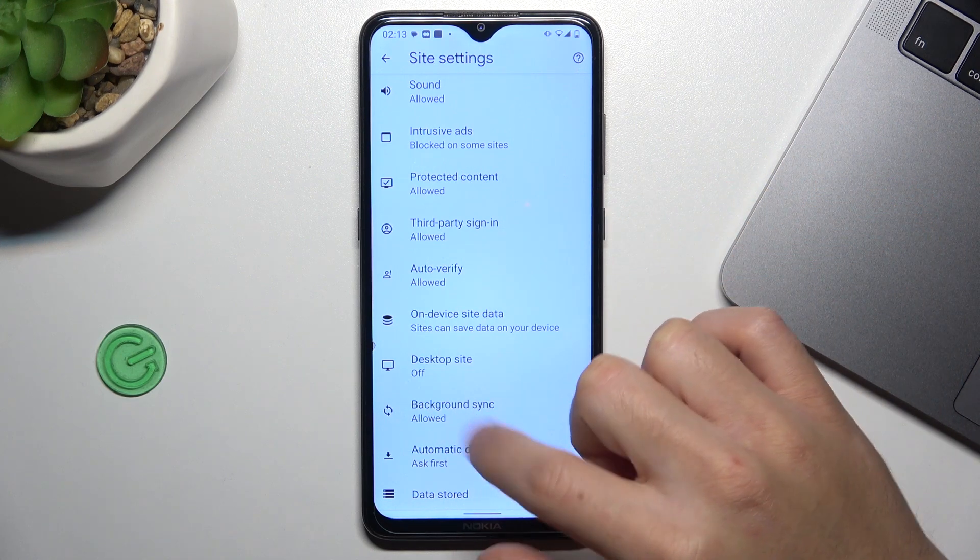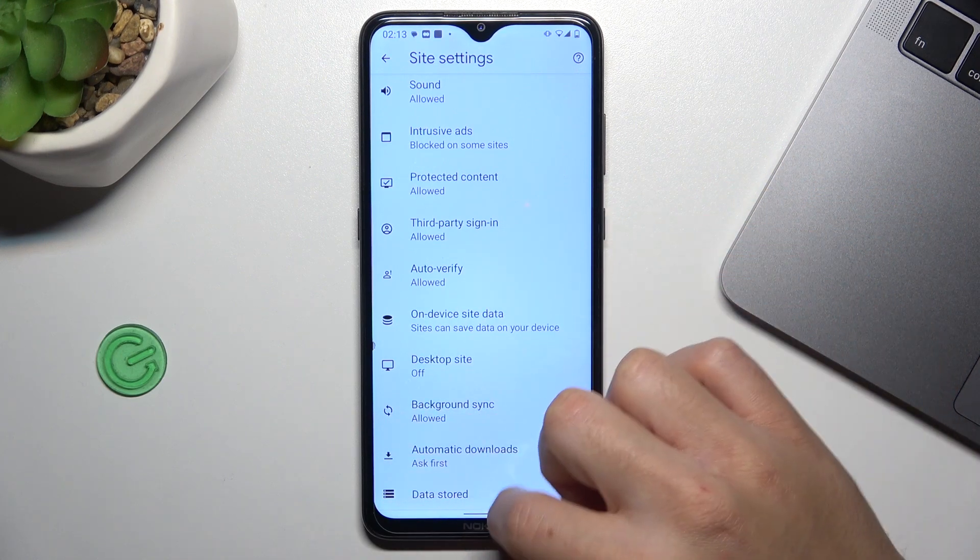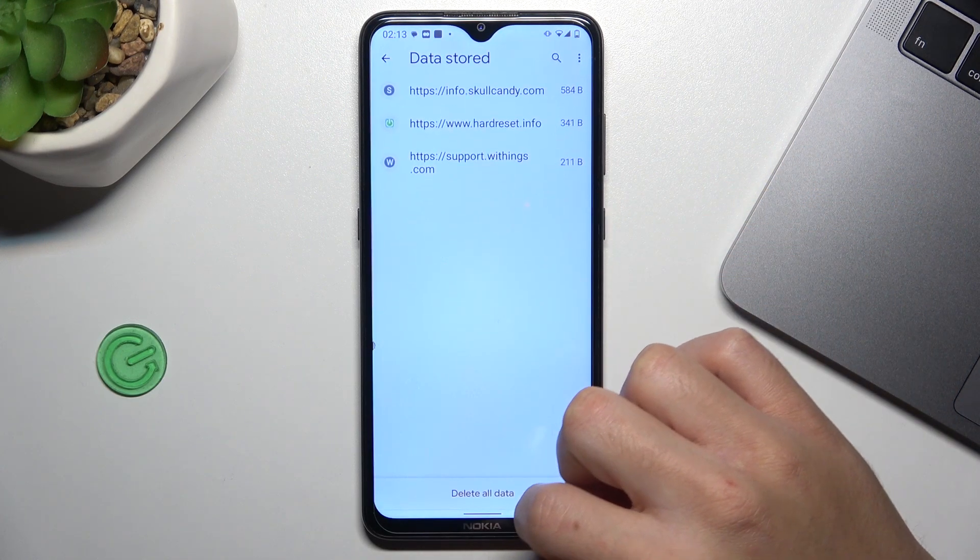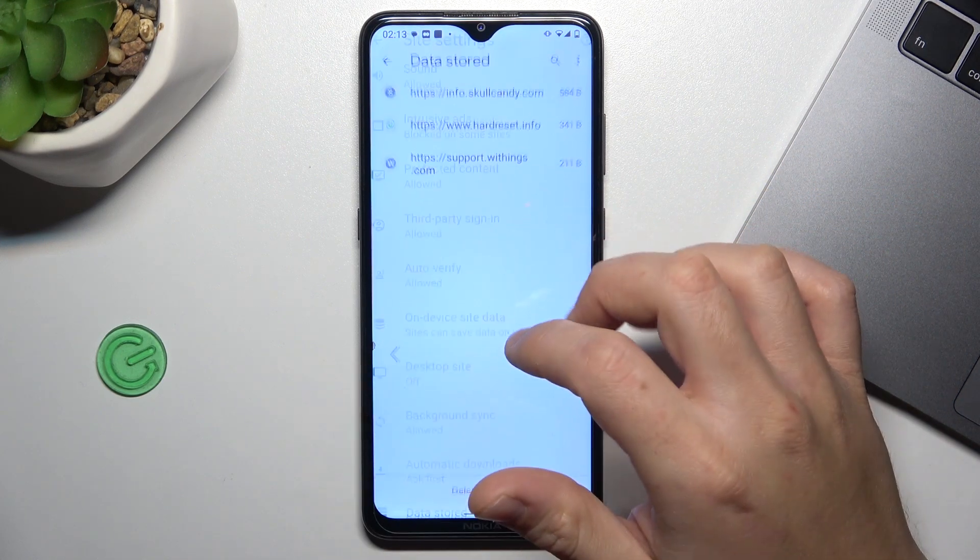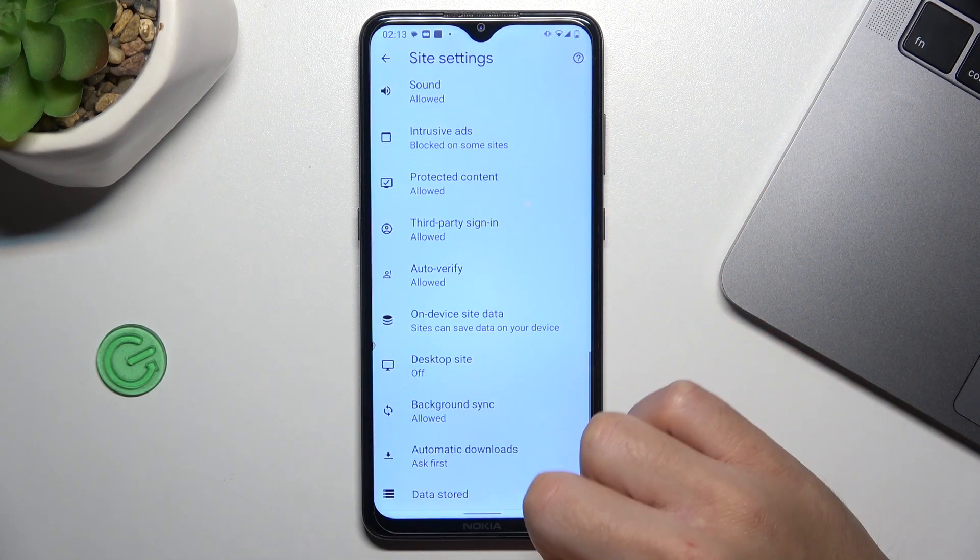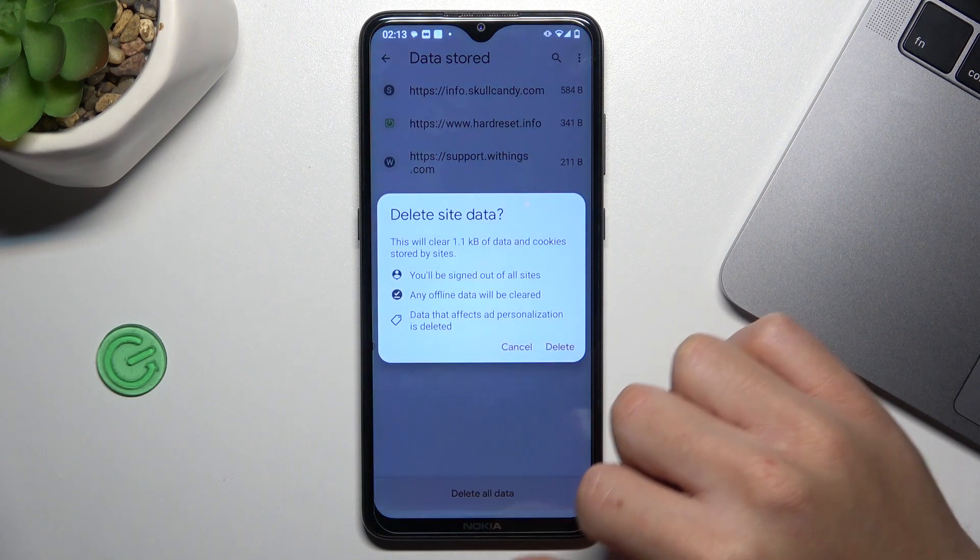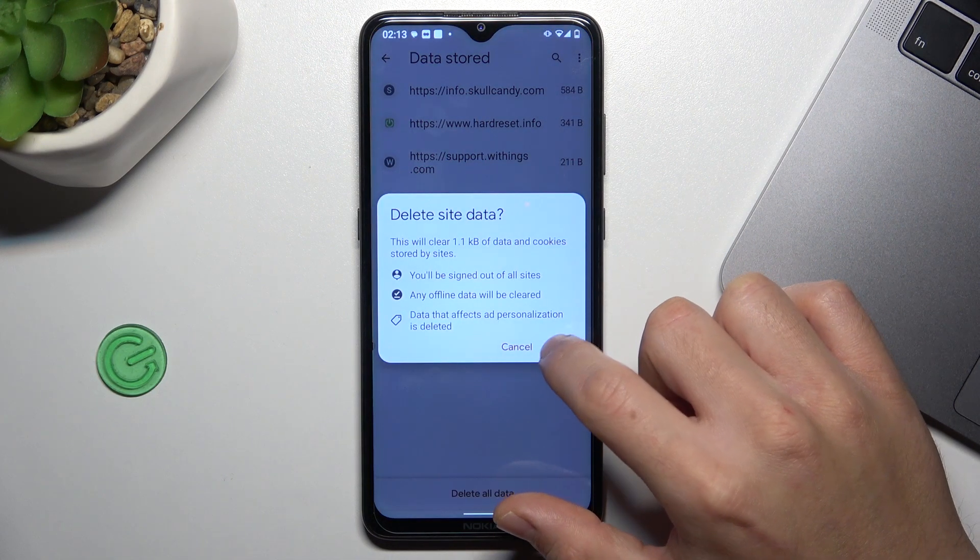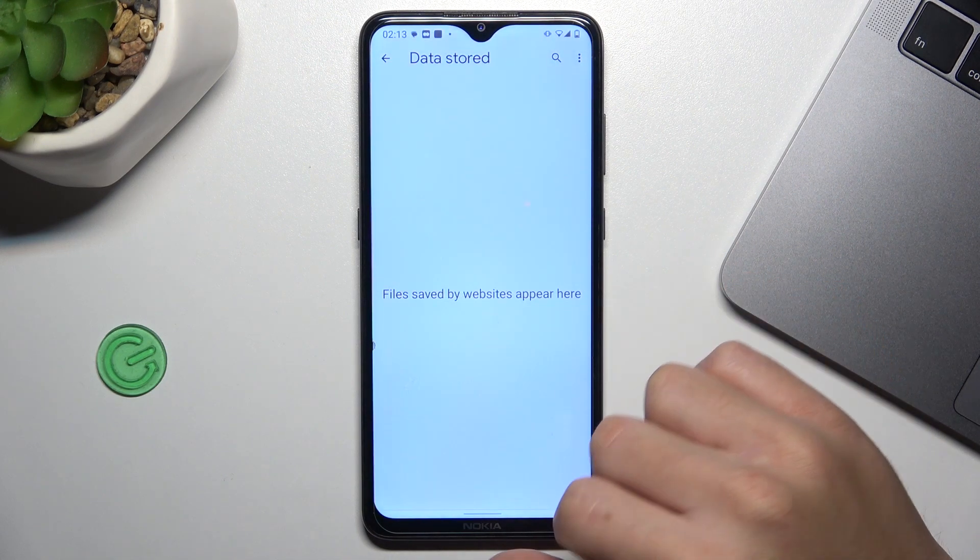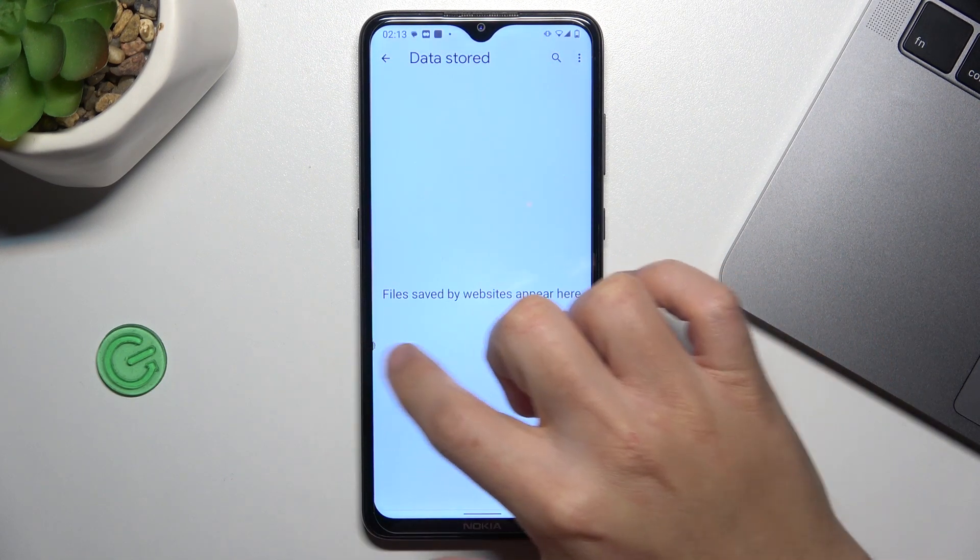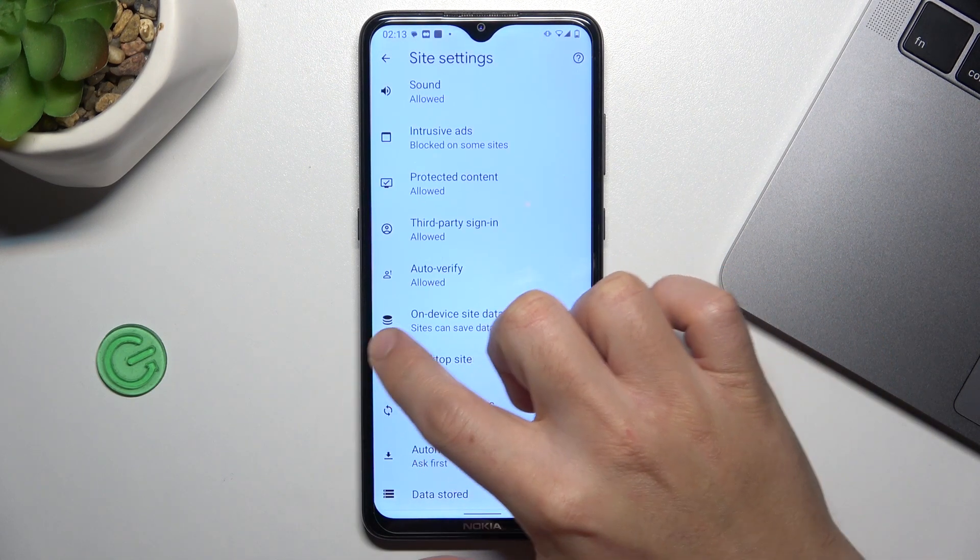You can also try to clear every cache file on your phone, so go to data storage and just delete all data. Tap OK and try to open your site again.